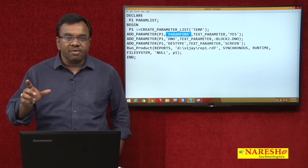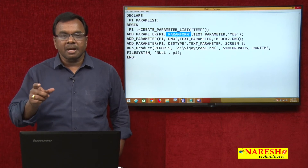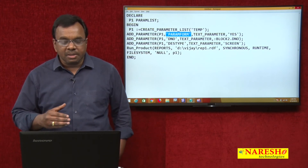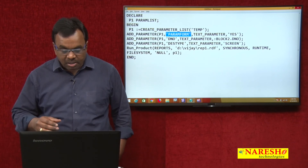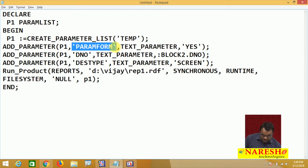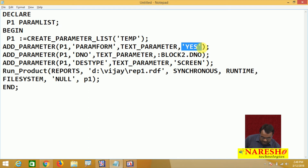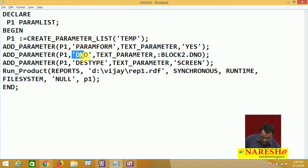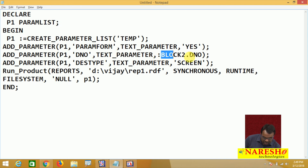PARAM_FORM controls whether the parameter form is displayed. If you want to show the parameter form, say yes; if you do not want to show the parameter form, say no. If set to yes, the parameter form is displayed; if set to no, the parameter form is not displayed. I am adding another parameter: the parameter name is DNO, this is a text parameter, and the value is :BLOCK2.DNO.